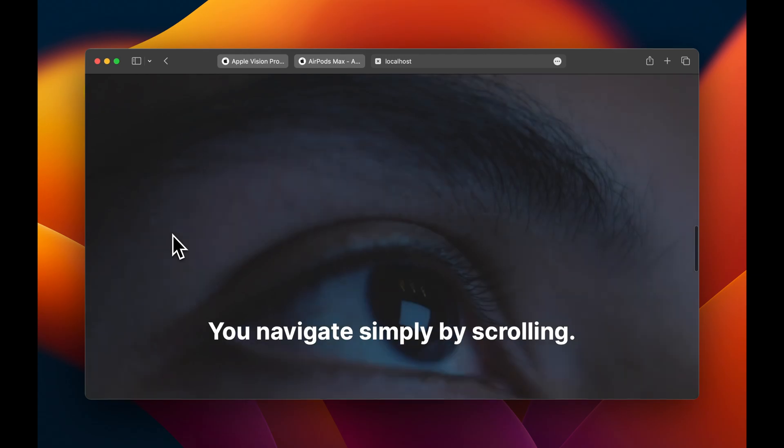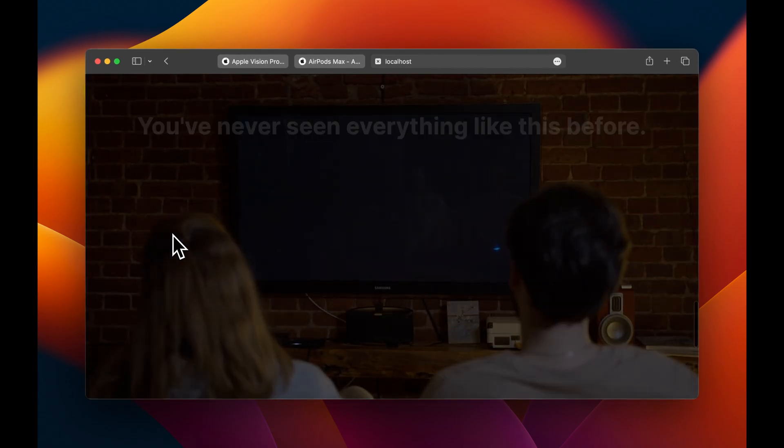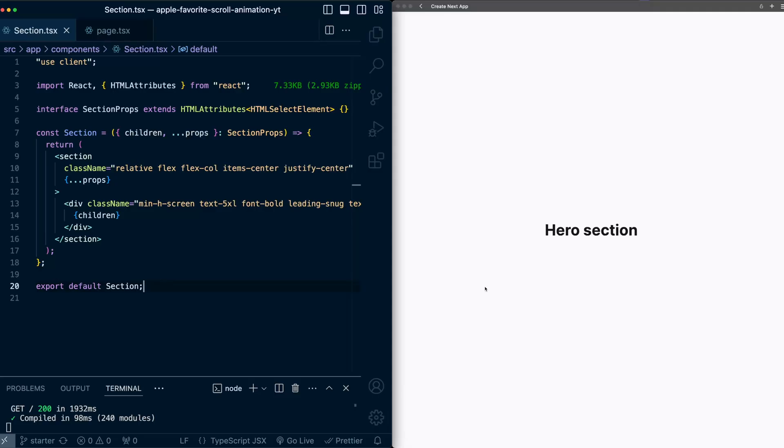Today we're going to recreate this animation in Next.js using Framer Motion. You can grab the starter code in the description. With that, let's jump in. Alright,